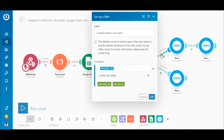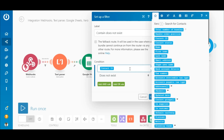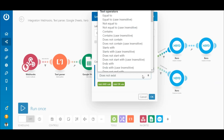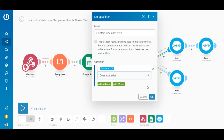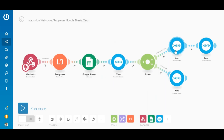Next is a router that splits the scenario into two routes. The top route between the router and the Xero 'Create Contact' module contains a simple filter. The purpose of this filter is to verify if the contact ID does not already exist in Xero. A new customer will not have a contact ID, so the bundle will meet the filter's criteria and pass through. Map the contact ID element outputted by the Xero 'Search for Contacts' module to the condition field and select the 'Does Not Exist' operator.